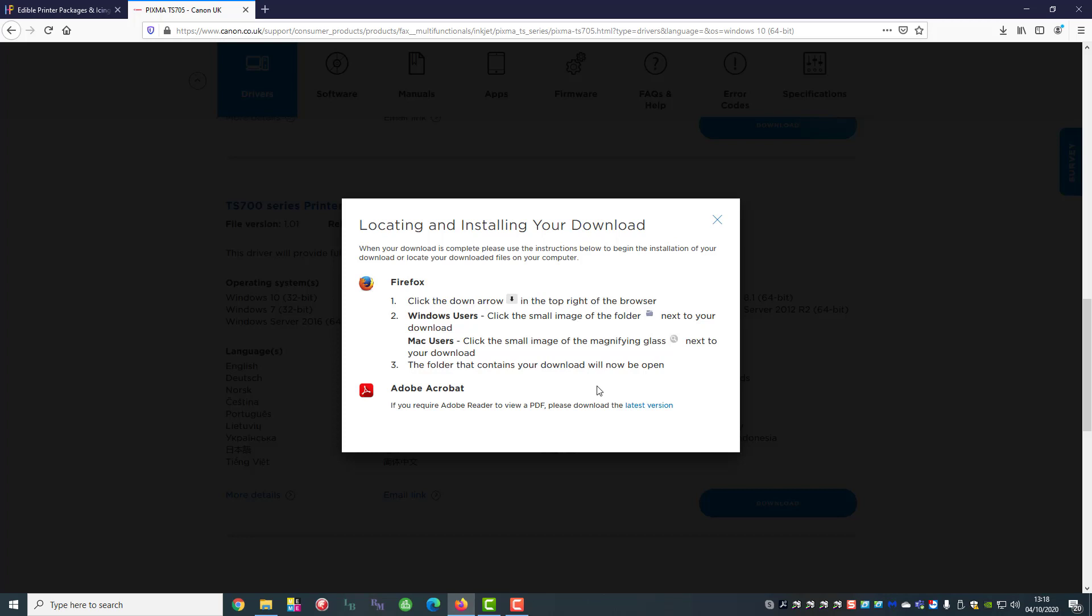So now it's going through the process of making sure everything is correct. This will give you access to all the print controls and all the maintenance etc. so you can do head cleans so it is important that you go through this.